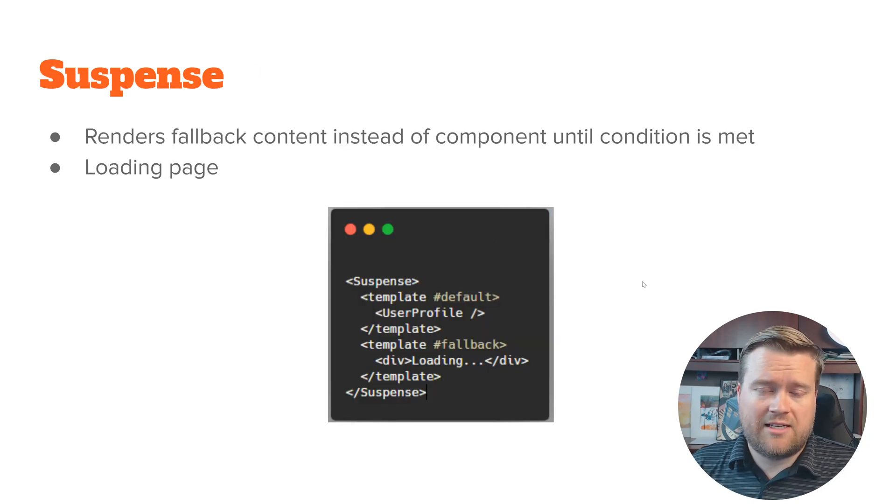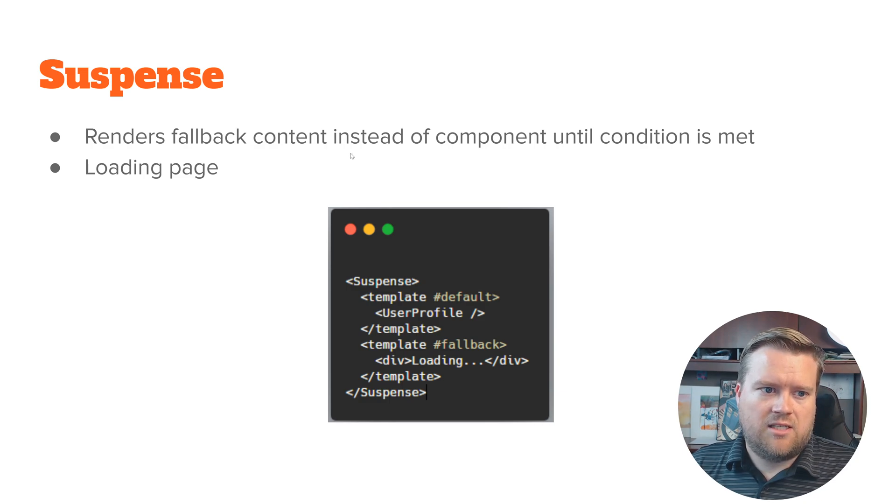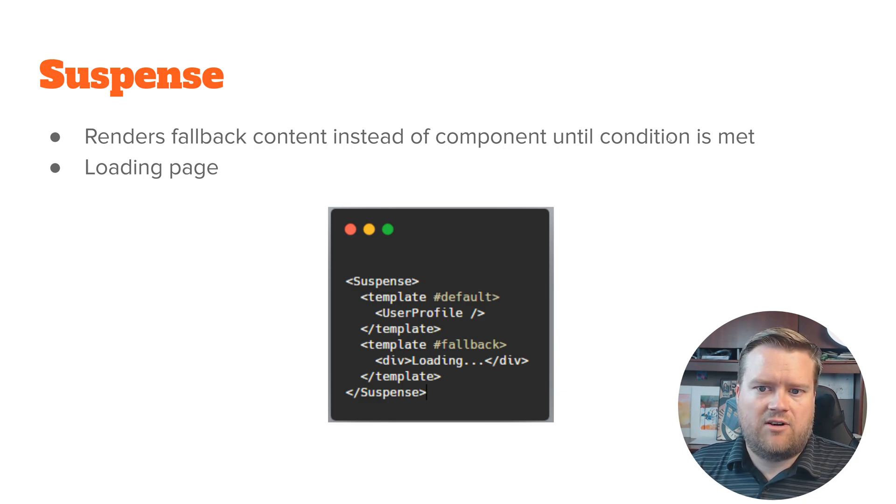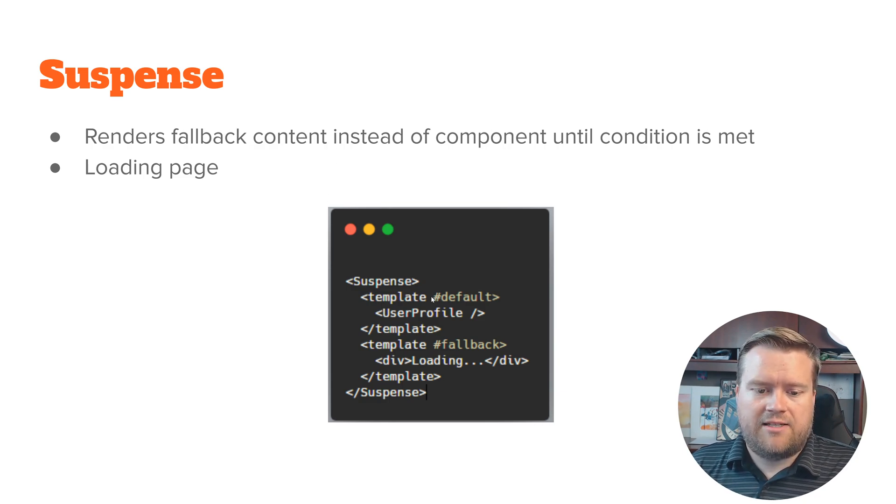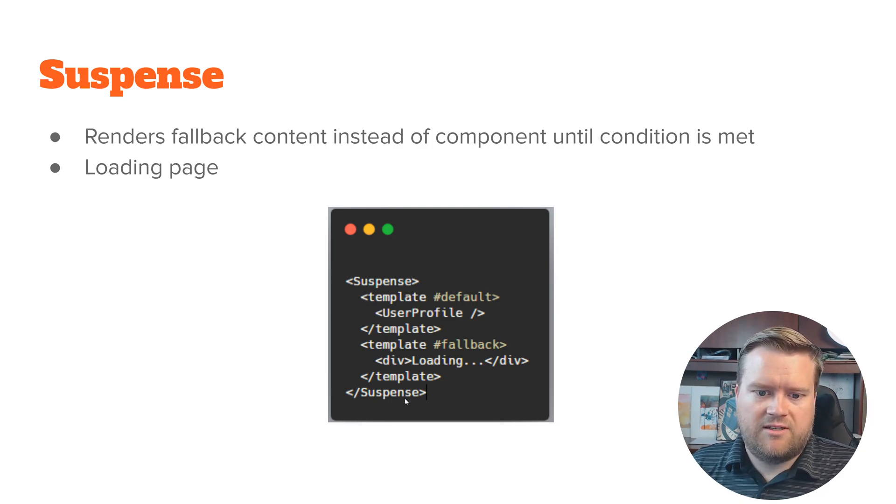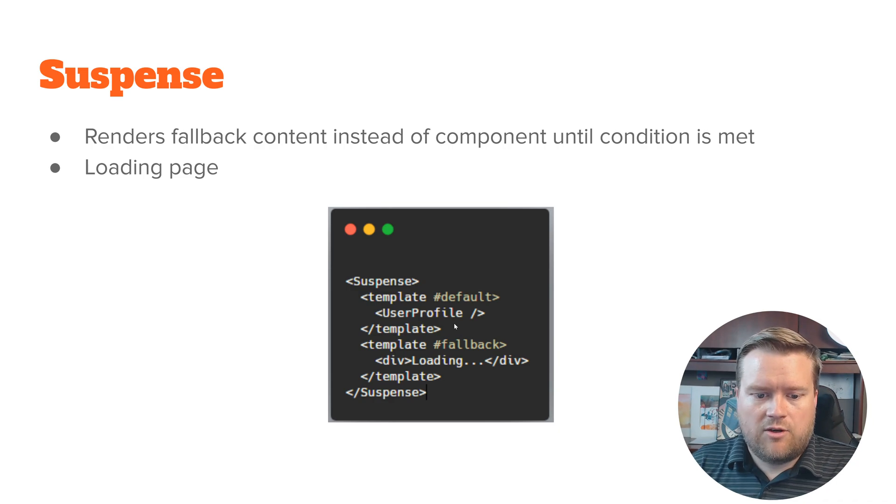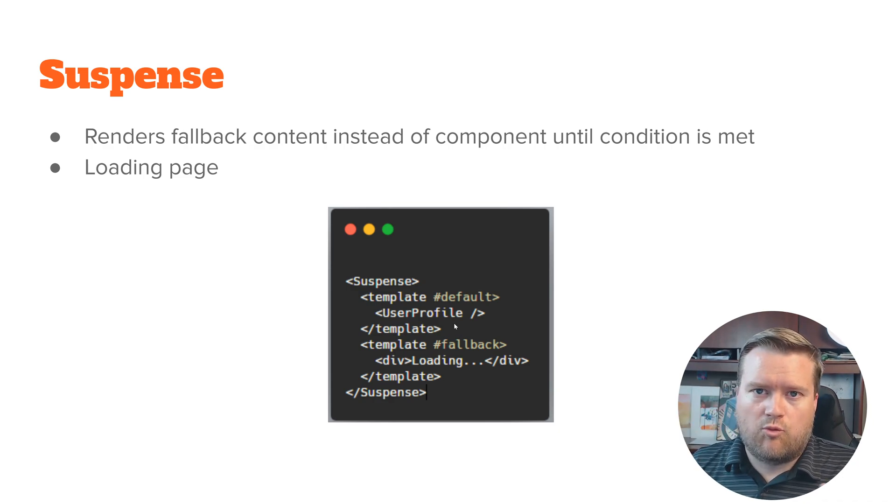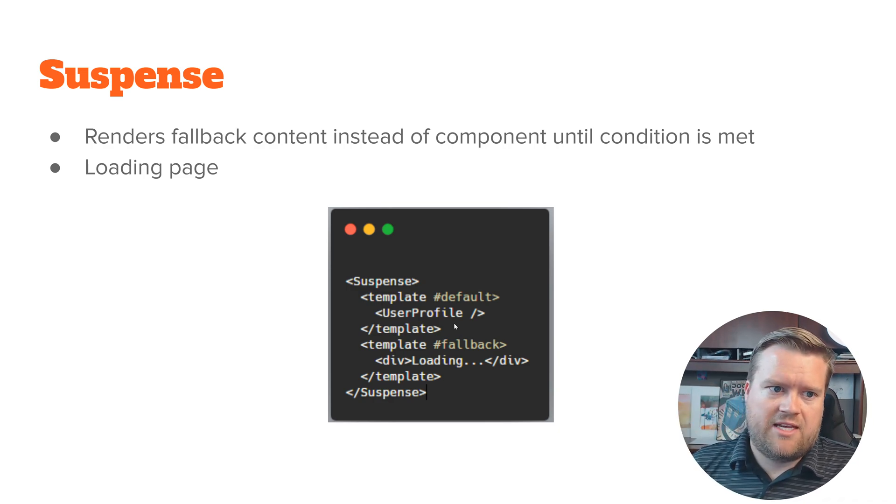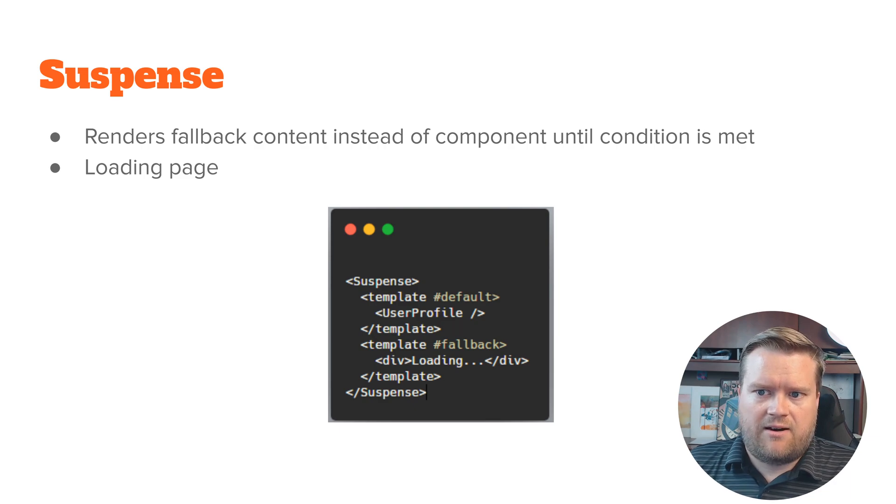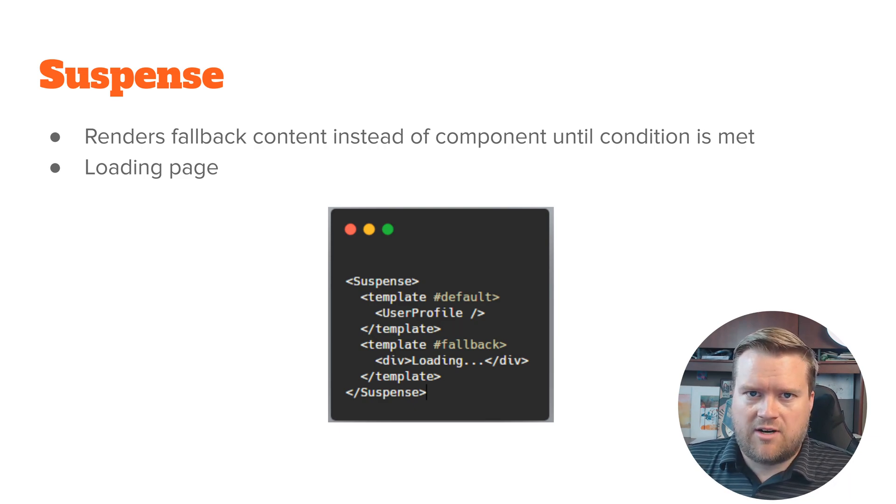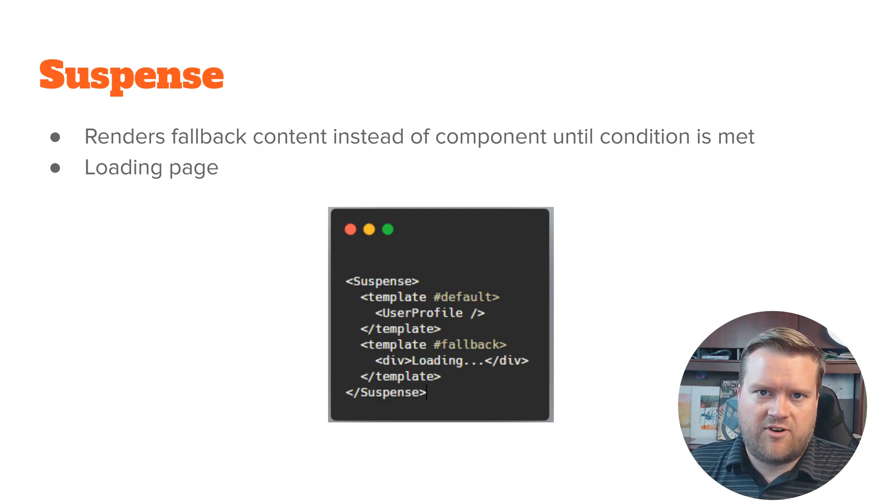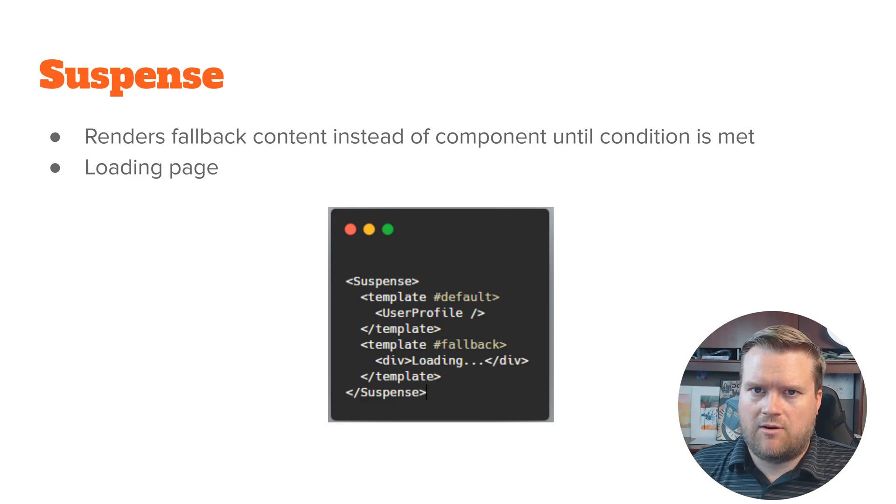One other thing to mention is suspense. So it's like render fallback content instead of component until condition is met. So you can have this suspense, you put basically this built-in component almost, and you can have it work if some kind of condition is met or not.